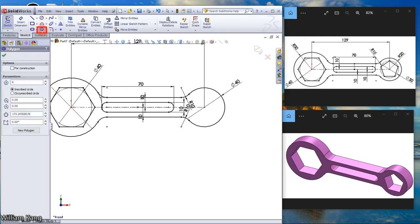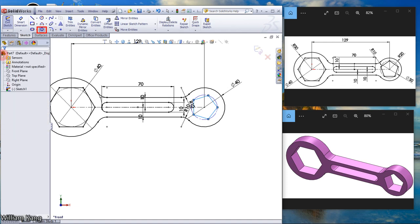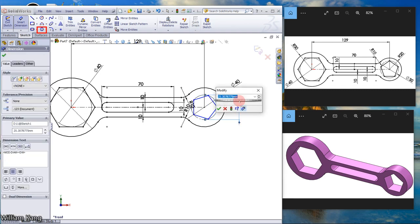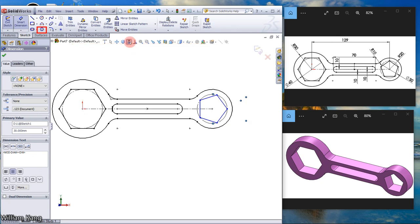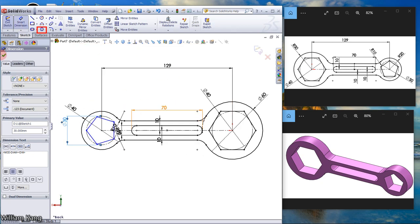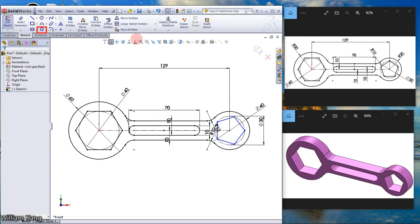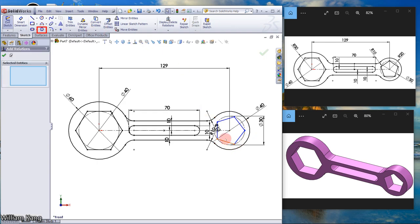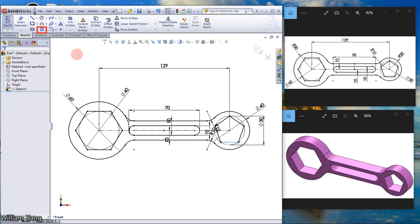We have the hexagon. Now we want to do another polygon, five-sided. Click here. Change to five. This time we use circumscribed because the polygon is outside the circle. Click to create. Dimension it to 30. We're going to add a relation to make this line horizontal.